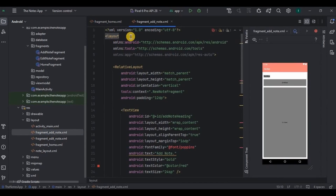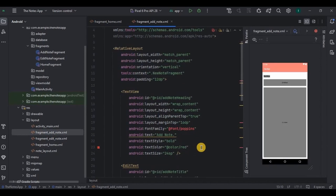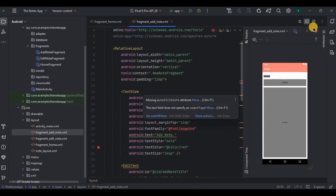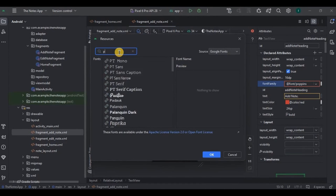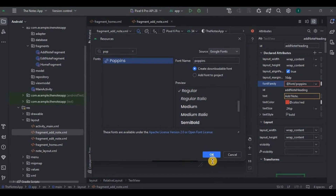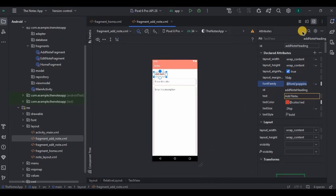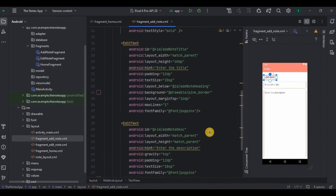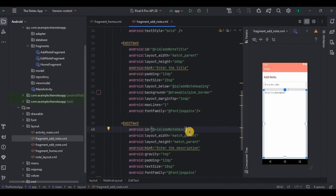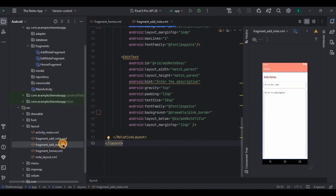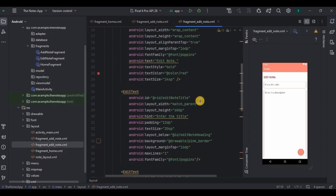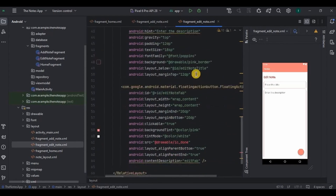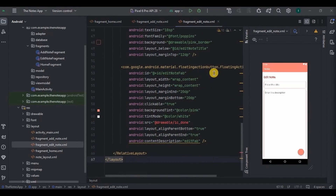Next go to fragment_add_note — same data binding layout structure. There is a TextView as heading, and make sure to add the Poppins font otherwise you will face an error. Then two EditTexts: one for note title with id 'add_note_title', and one for note description. Then go to fragment_edit_note — everything is similar to add_note except the IDs. This has 'edit_note_title', 'edit_note_description', and a FAB with id 'edit_note_fab' to save the edited note.